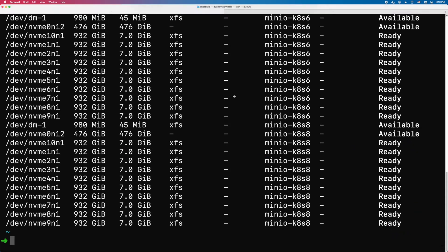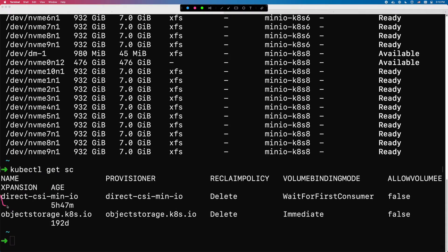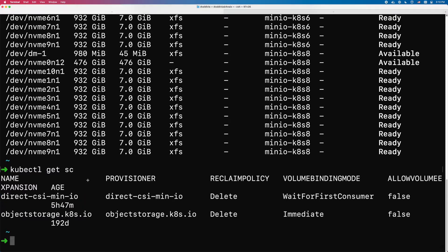If I check `kubectl get storageclasses`, I can see there's now a direct-csi storage class available to use right away. So far we've installed Direct CSI, it immediately detected all locally attached volumes across all my machines, and I formatted them to make them available to the cluster. Now I'm going to install MinIO object storage to showcase the usage of the CSI driver.